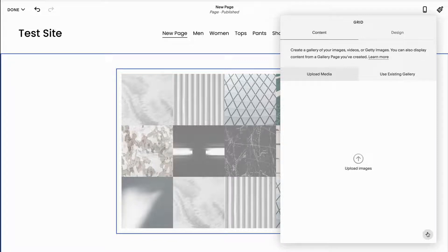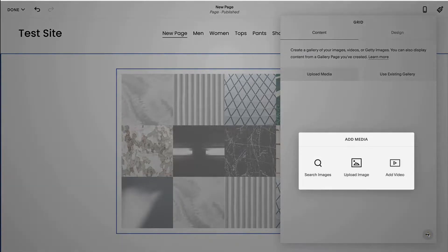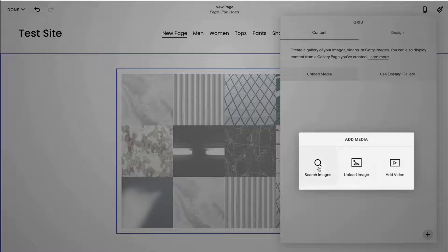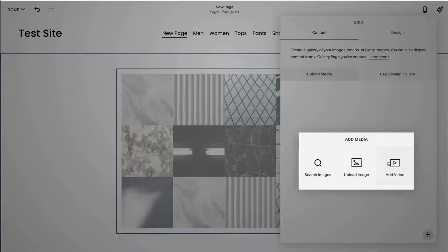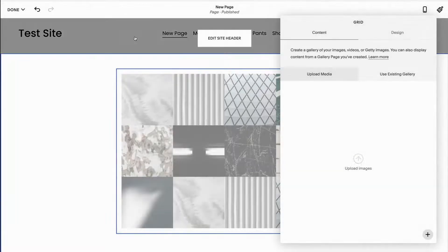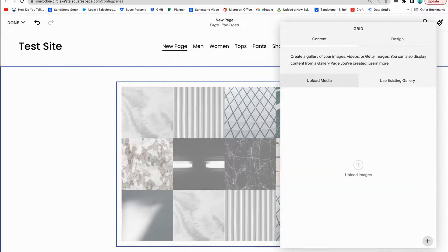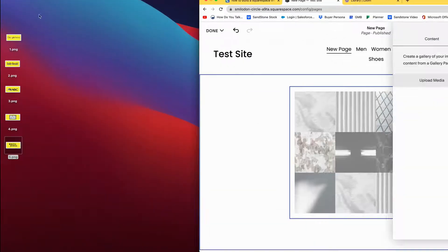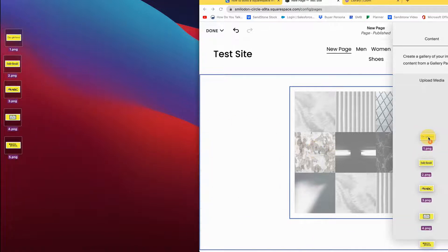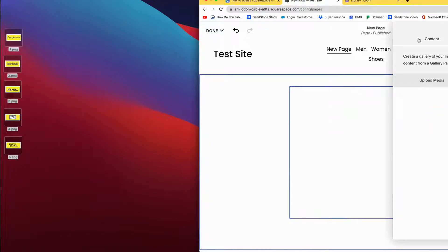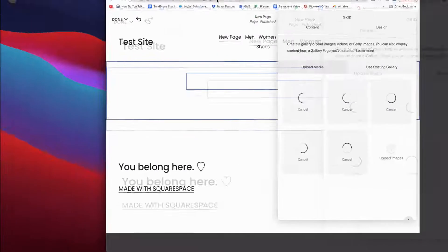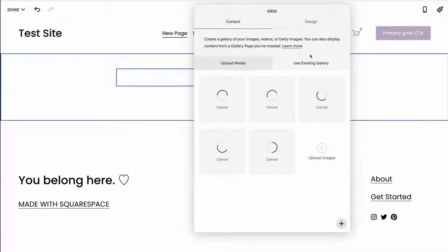You can click this plus button and select any of the photos that you have on your desktop. You can search for images, the free images or ones that you've used in the past, and you can even add video. I'll show you how to use this in a little bit. But for now what I'm going to do is I'm going to upload some photos. I'm just going to highlight all my photos and drag and drop them over here.